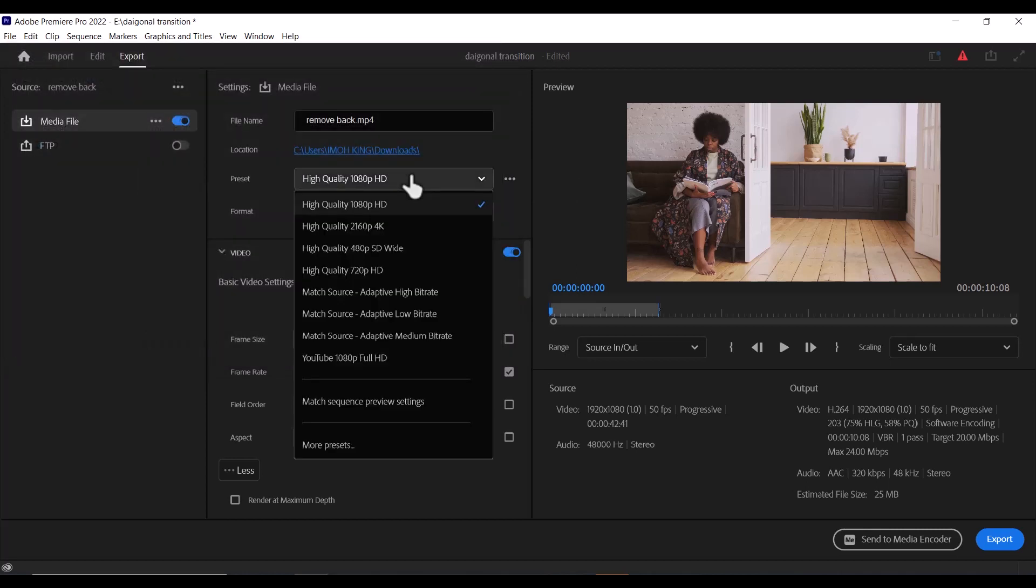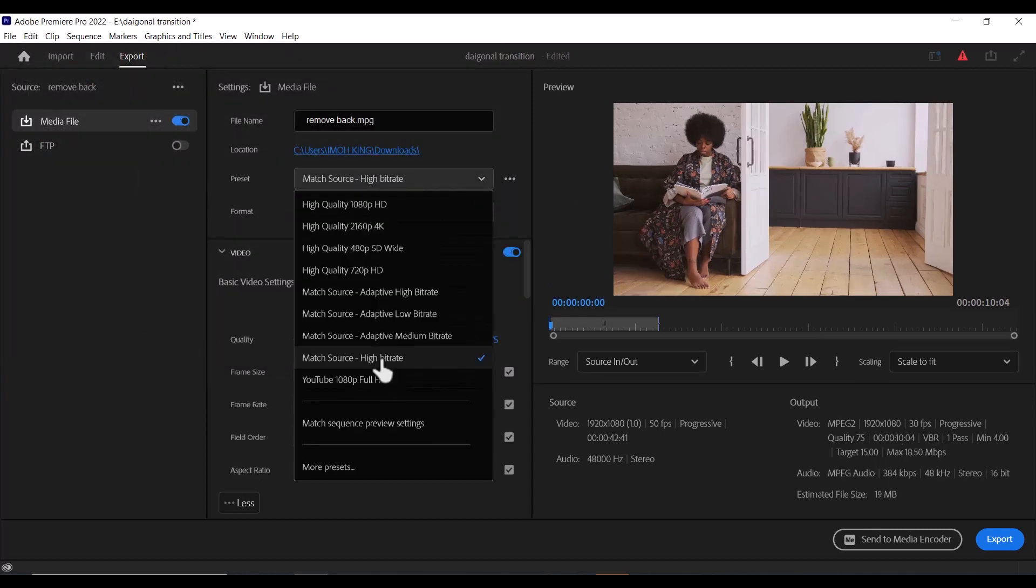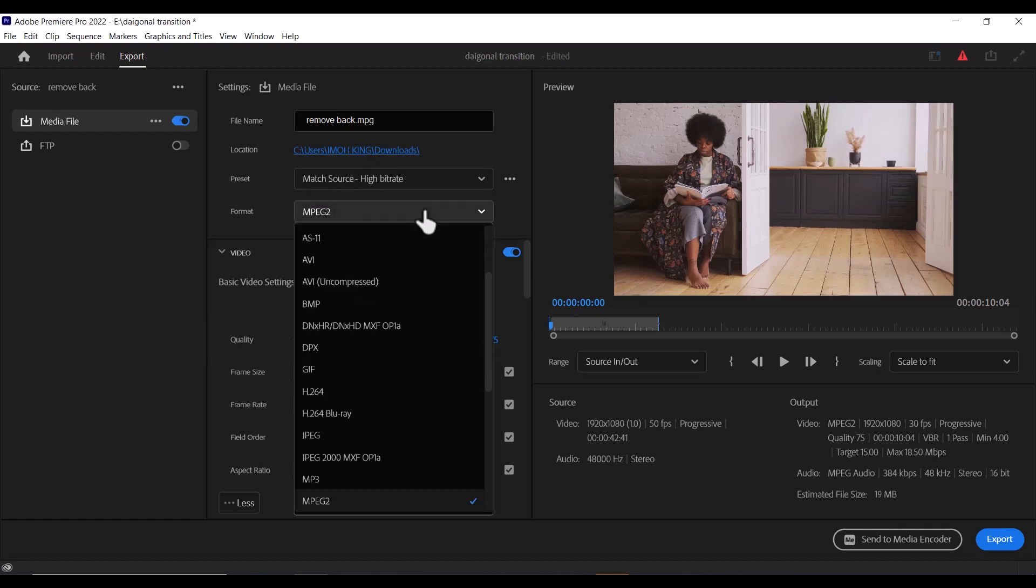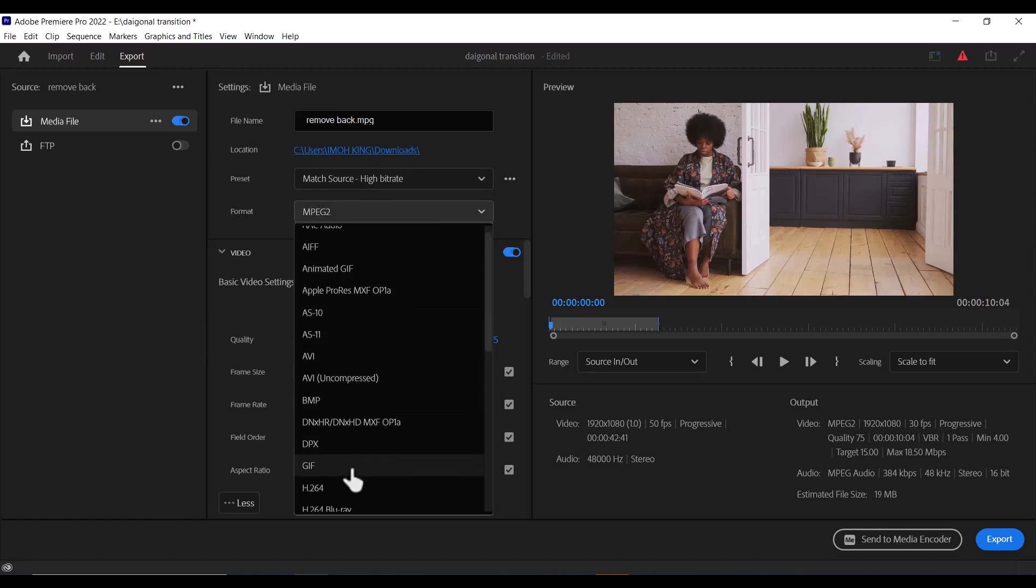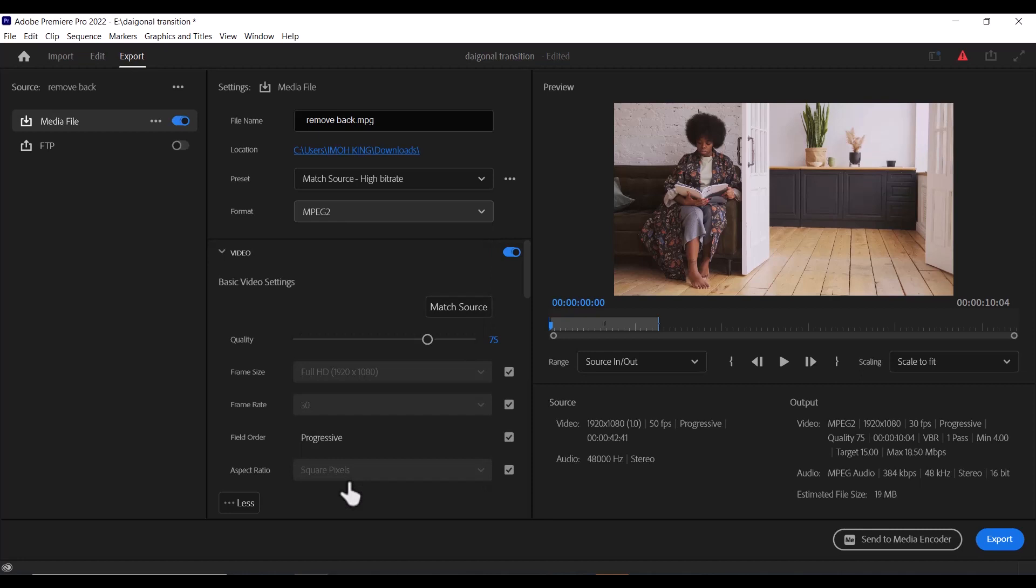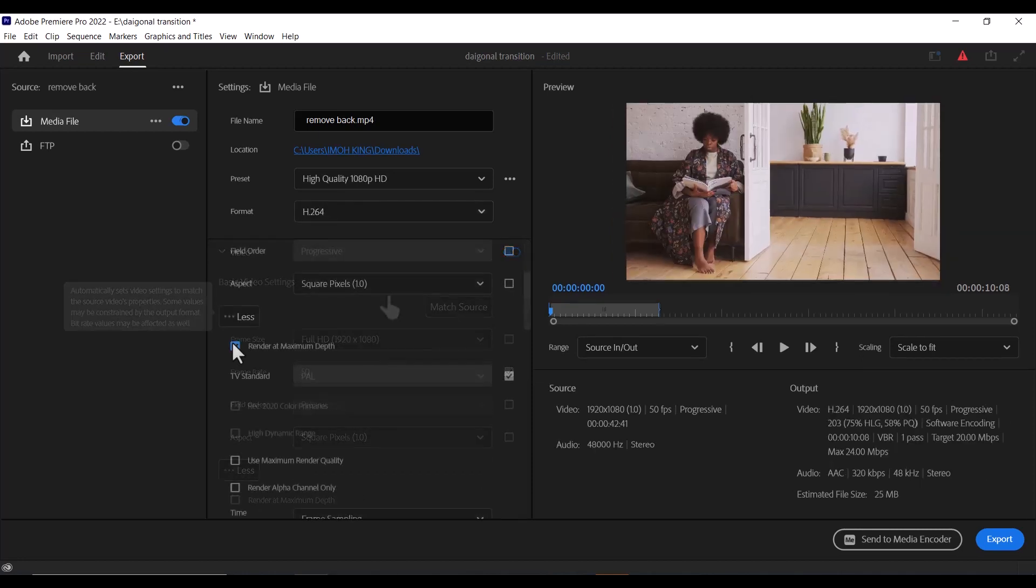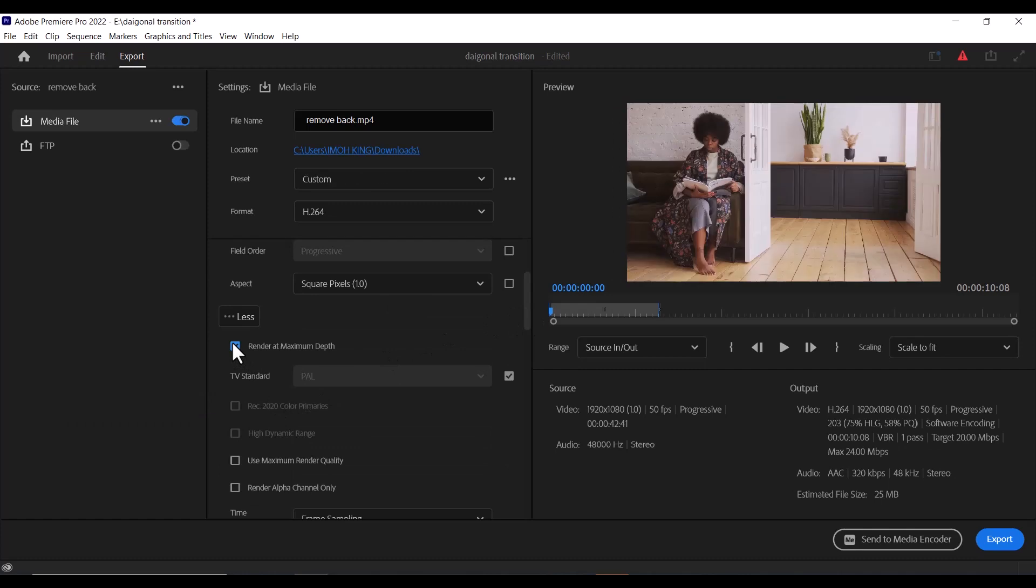Now for preset, the best preset you need to use is Match Source Hybrid Rate. Now for format, set your format to H.264. This is going to export your video as MP4, which is the most commonly used format for videos. Select Render at Maximum Depth...